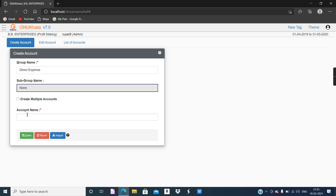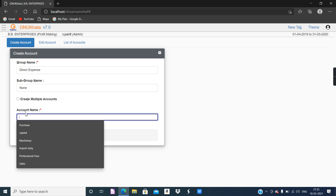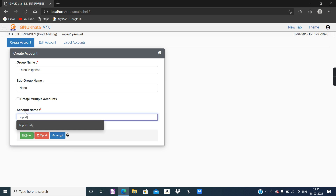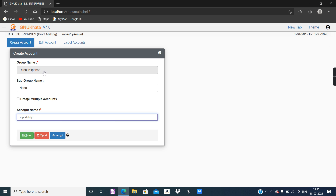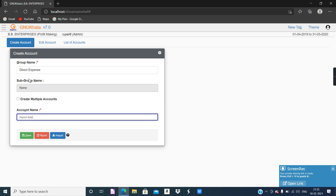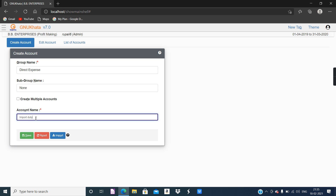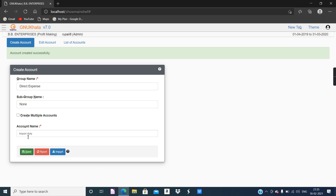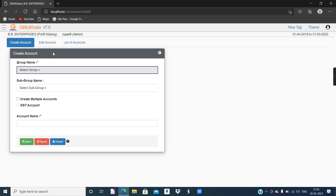No need to enter a subgroup name. I'm going to type — because I was practicing, suggestions are coming up — but I'm going to type anyway: Import Duty. It's very easy. You provide the name of the group as Direct Expenses, then under Direct Expenses provide the account name Import Duty. This is the ledger account — then you click on Save. It shows 'account created successfully,' so the first ledger account is created.